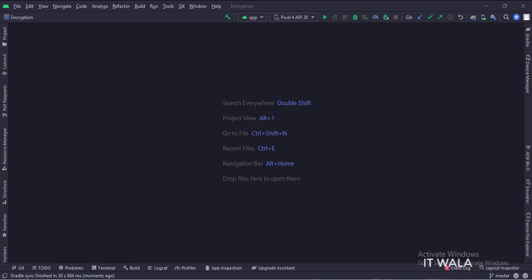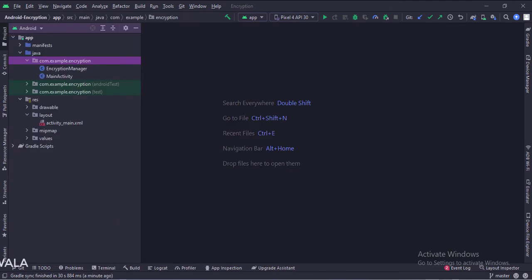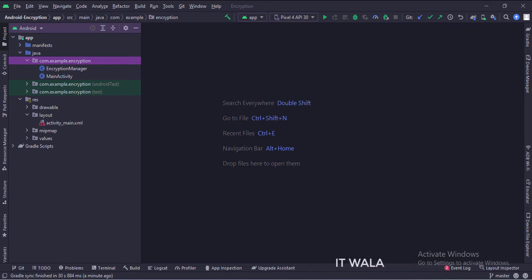The project name is encryption. Let's see the project structure. Here we have the main activity and an encryption manager class. And in the UI, we have an activity_main.xml file, which is the layout of the main activity.